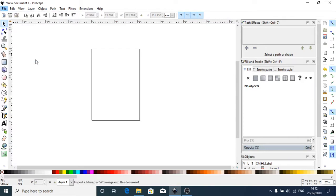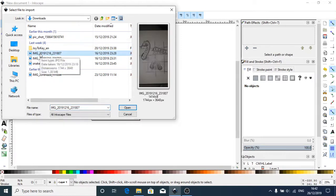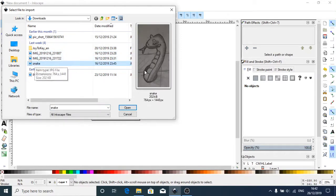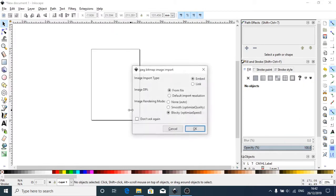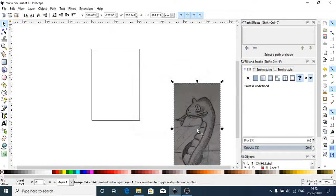So if I go to File, Import, I can then find the image that I want and I'm going to use my snake image. Just go ahead and open that and go for the defaults.